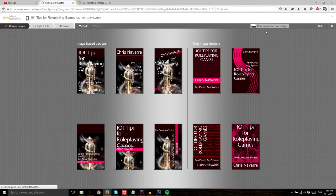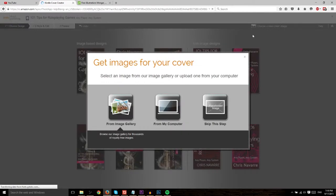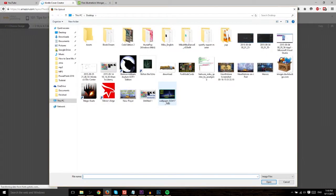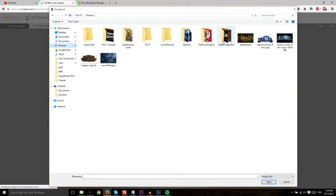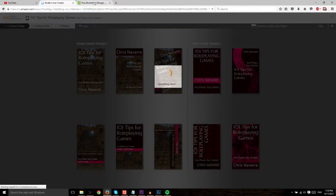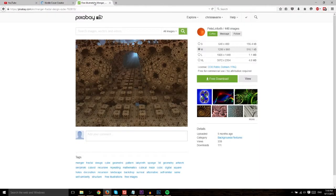But if you want to add in a new cover image, you would go ahead and click Choose a New Cover Image. In this case, I'll be using one from my computer. So we'll go to my pictures, the downloads I've been doing. And we'll be using this image that I picked up from pixabay.com.